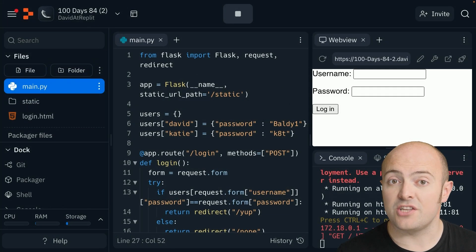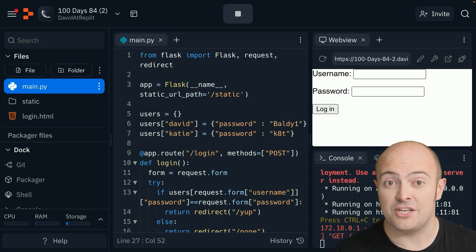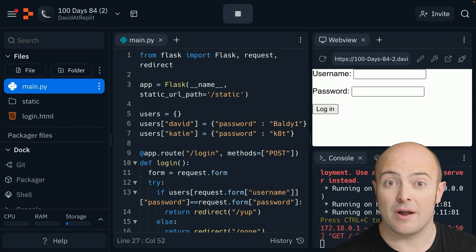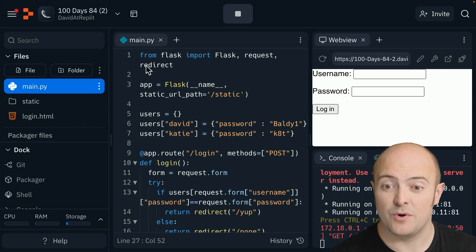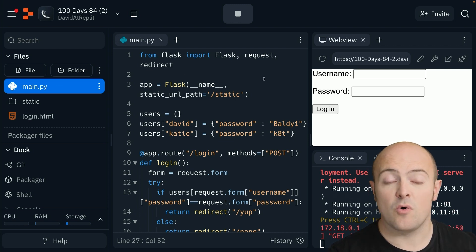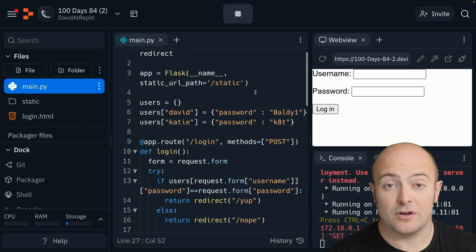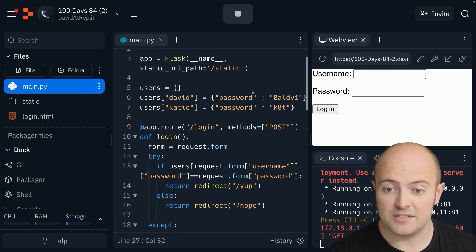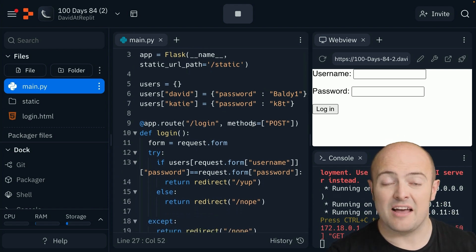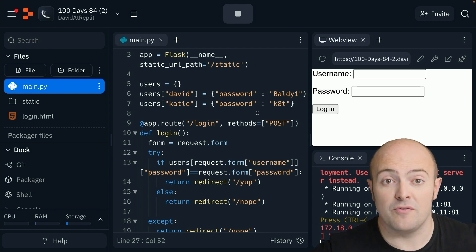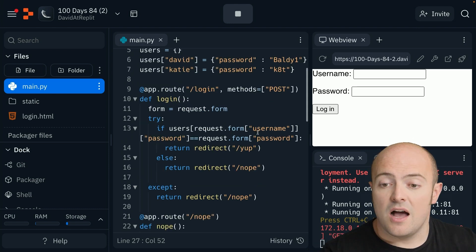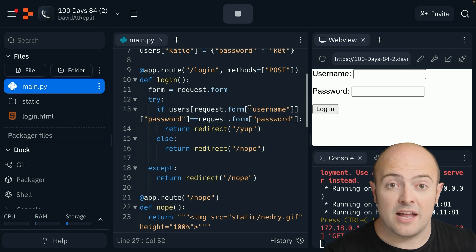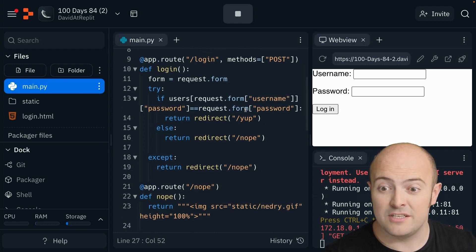We're going to start by taking this program, which is a simple login program, and adapting it to use REPLDB. I've brought in request and redirect, I've got a static path storing my images, then I've got a dictionary that I've put in code to store the usernames of two of my users. I've got a login method via post that checks the username and password are correct.